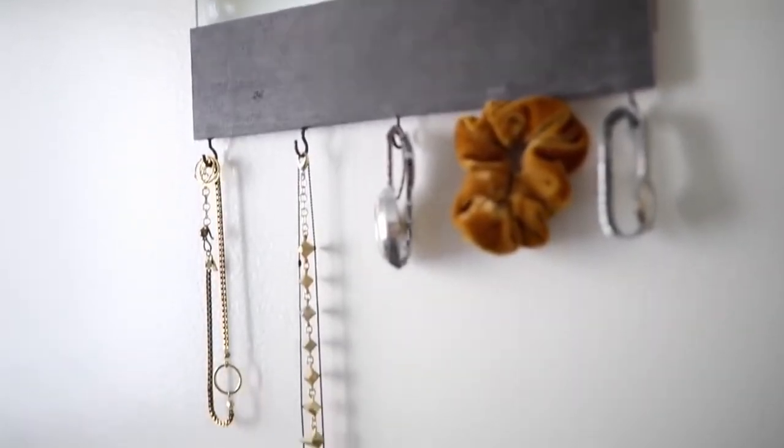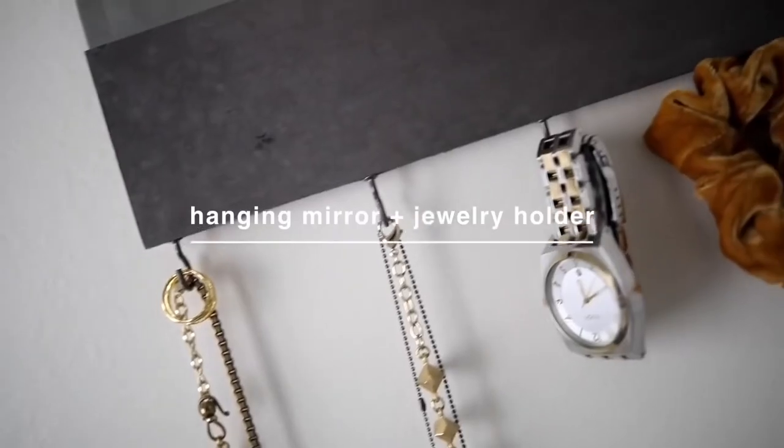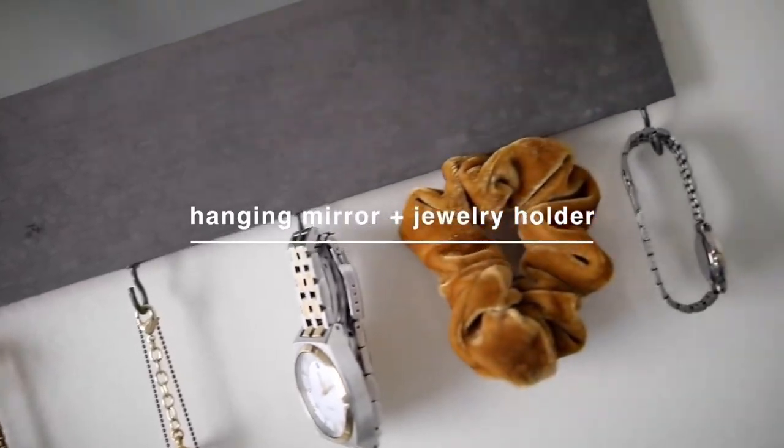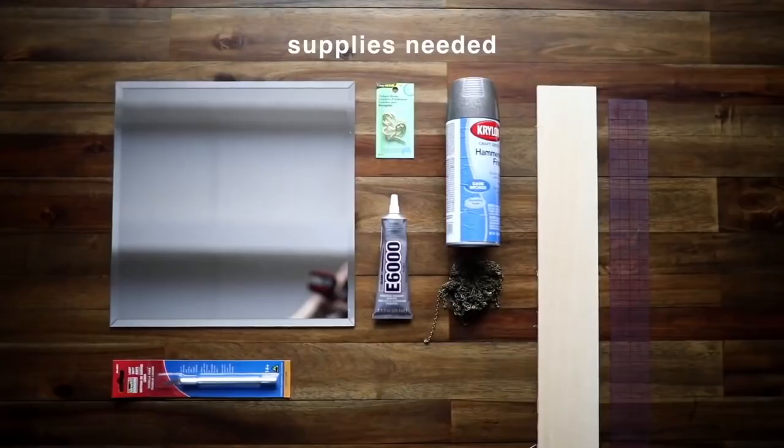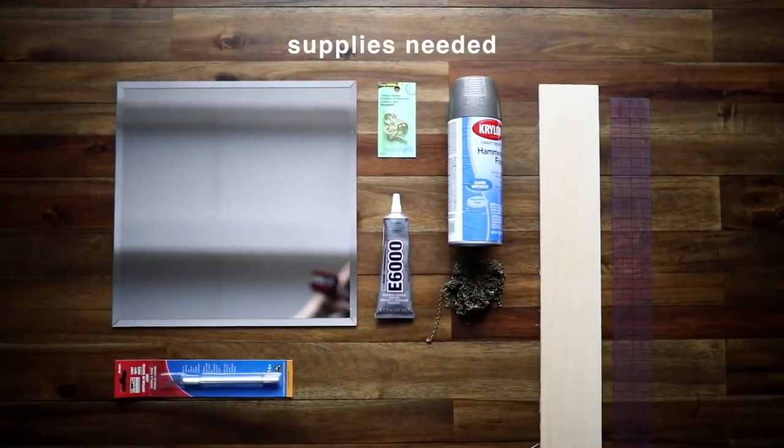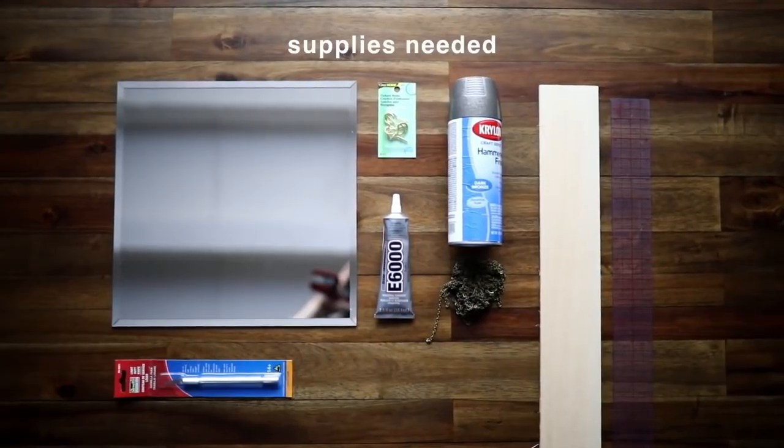Here is a way to take a simple mirror and turn it into something a little bit more elevated and rustic. I wanted to turn this into a jewelry holder, so I started off with a square mirror.